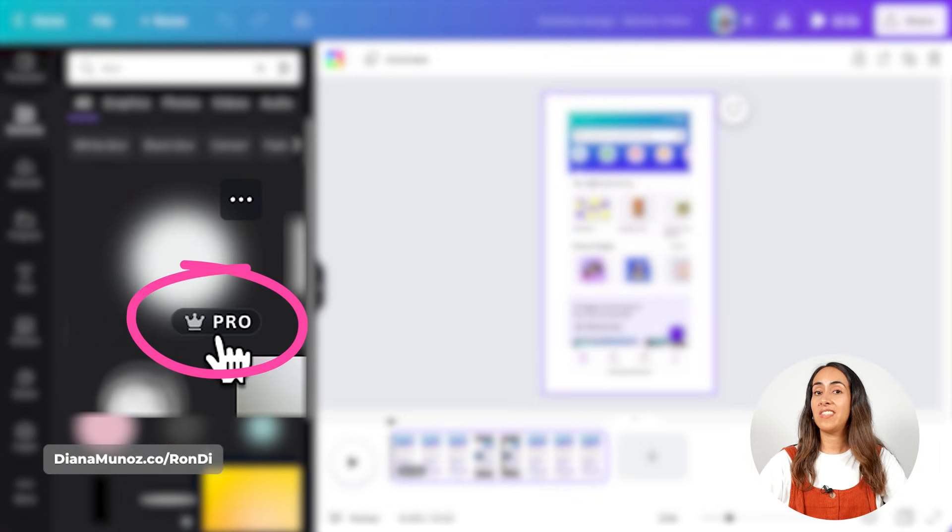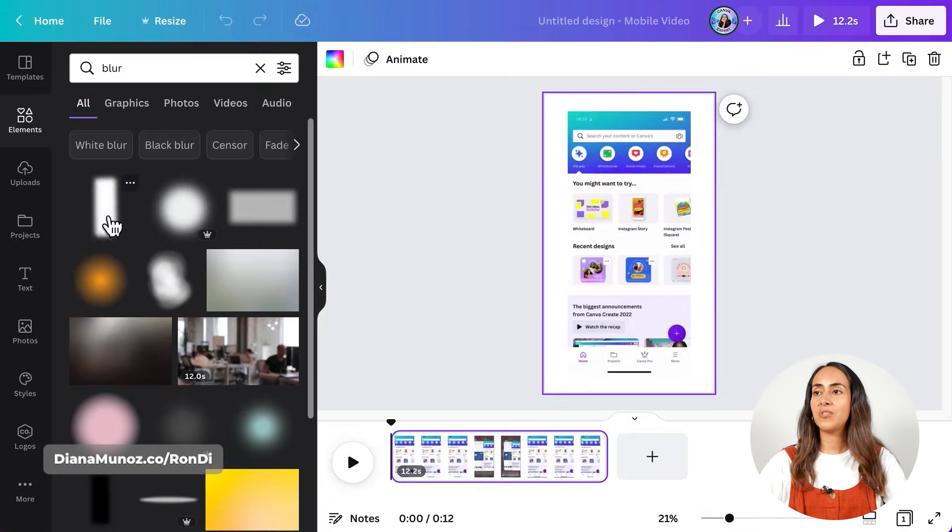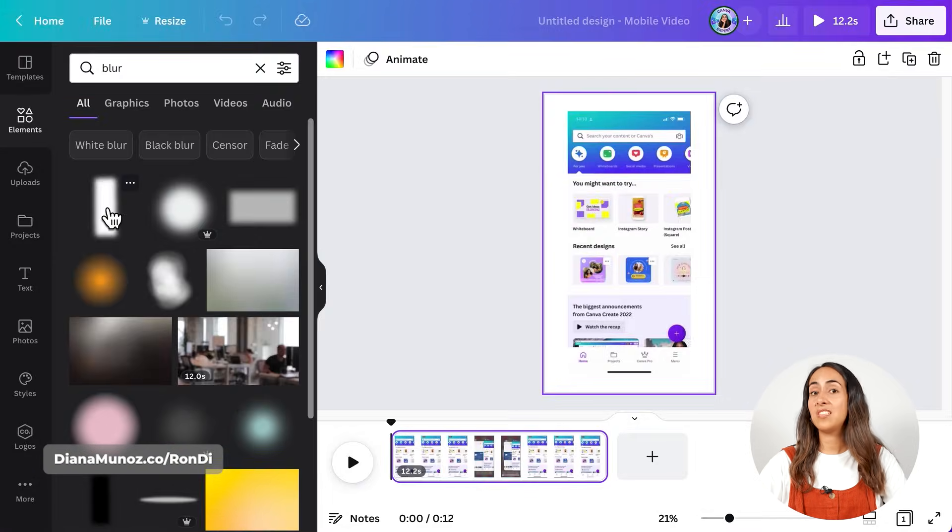most of them are completely free to use. The ones with the crown, these are available for Canva producers. I'm going to use this one, which is completely free to use.